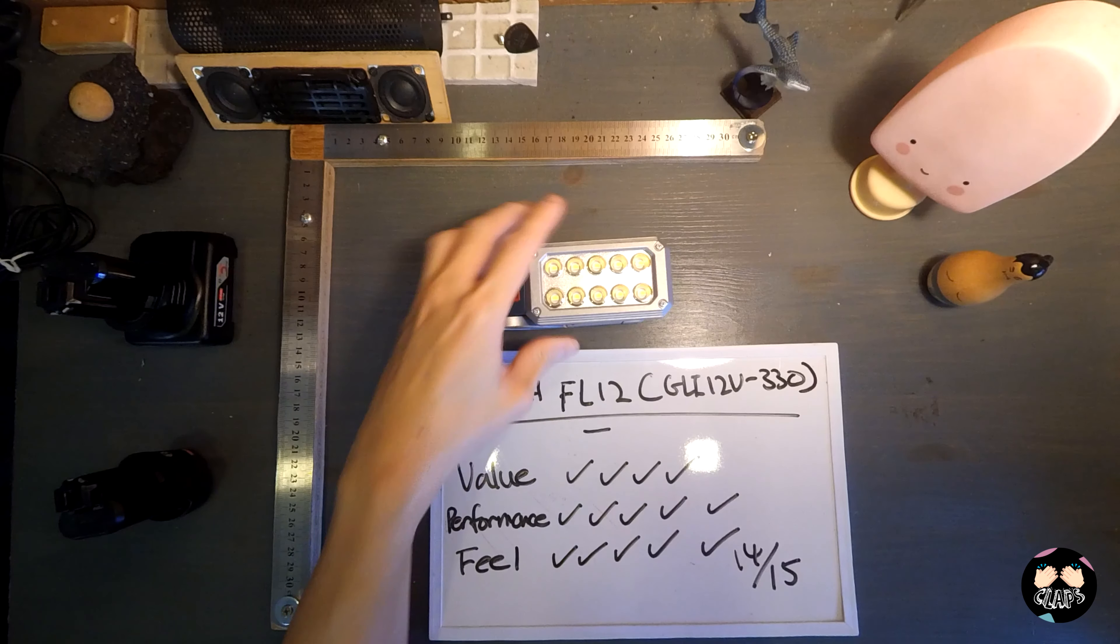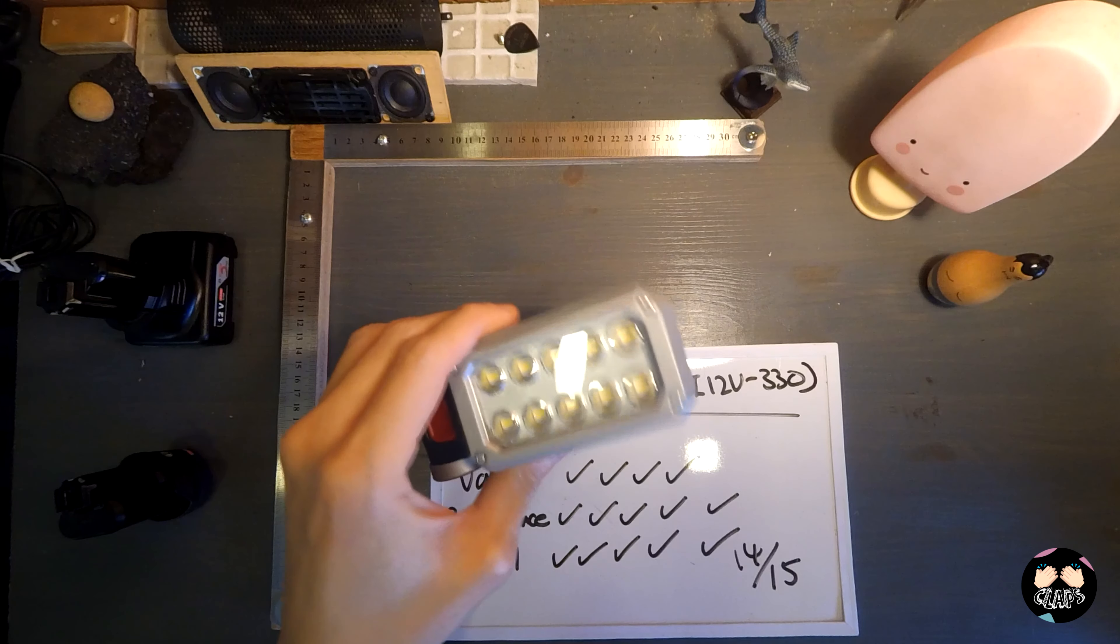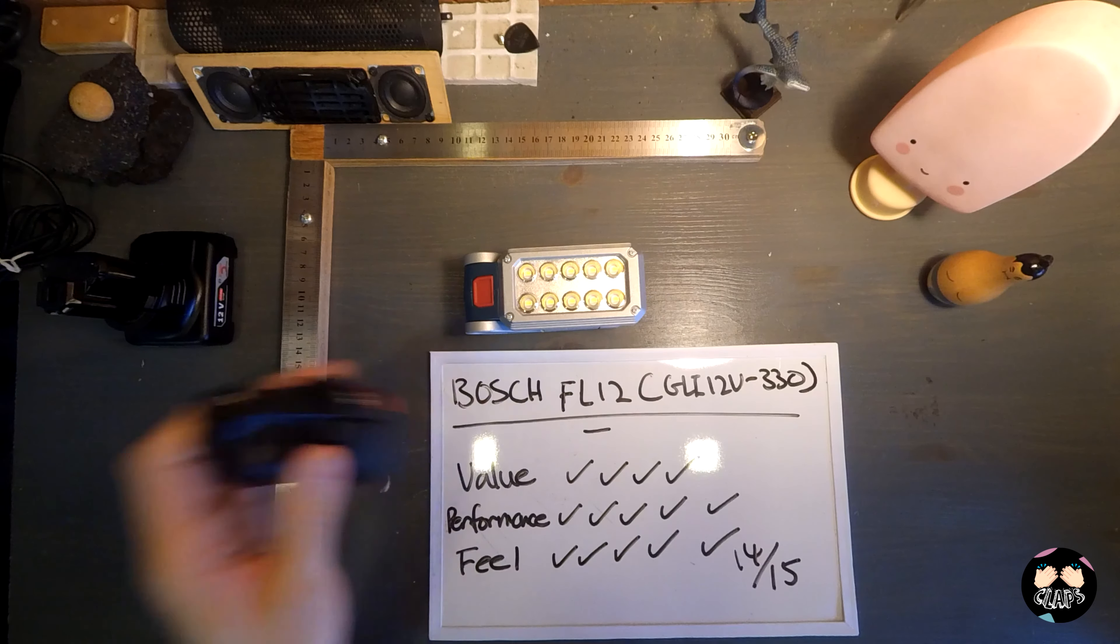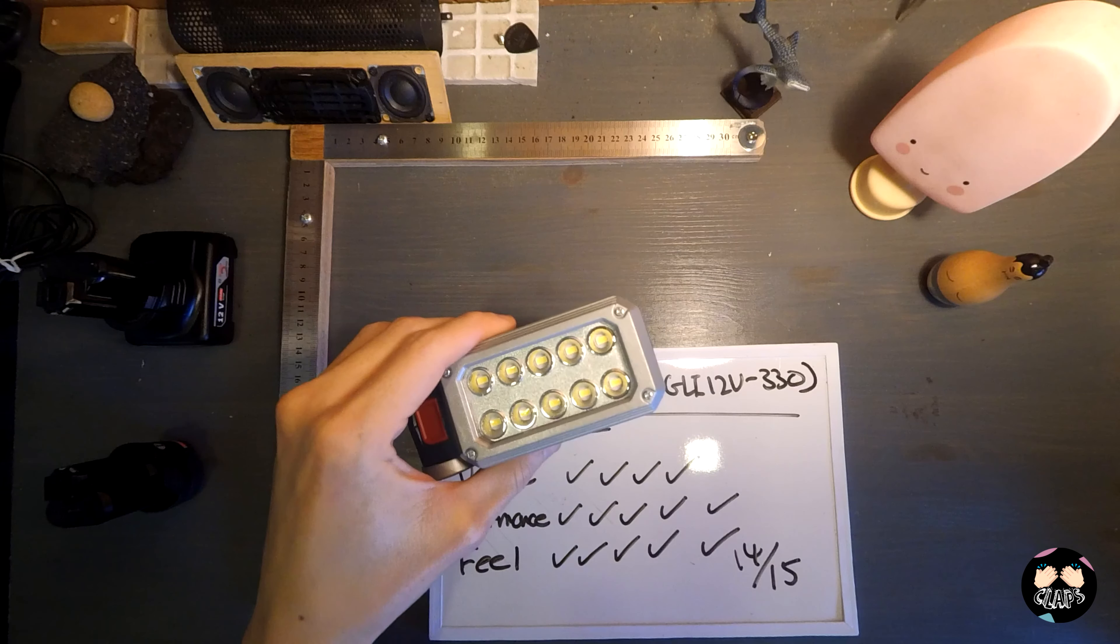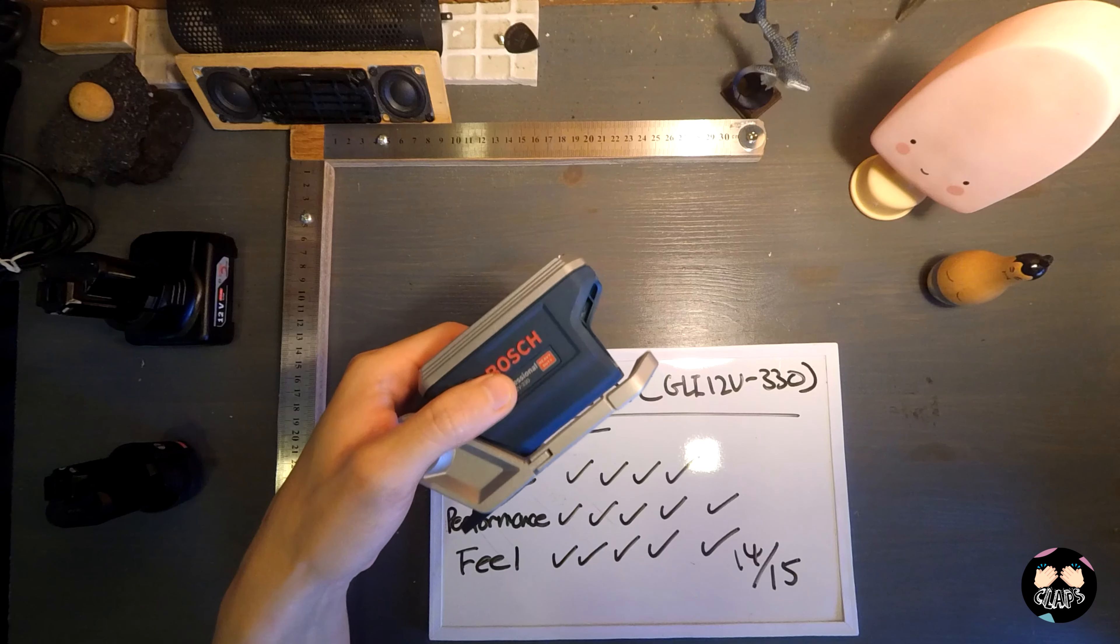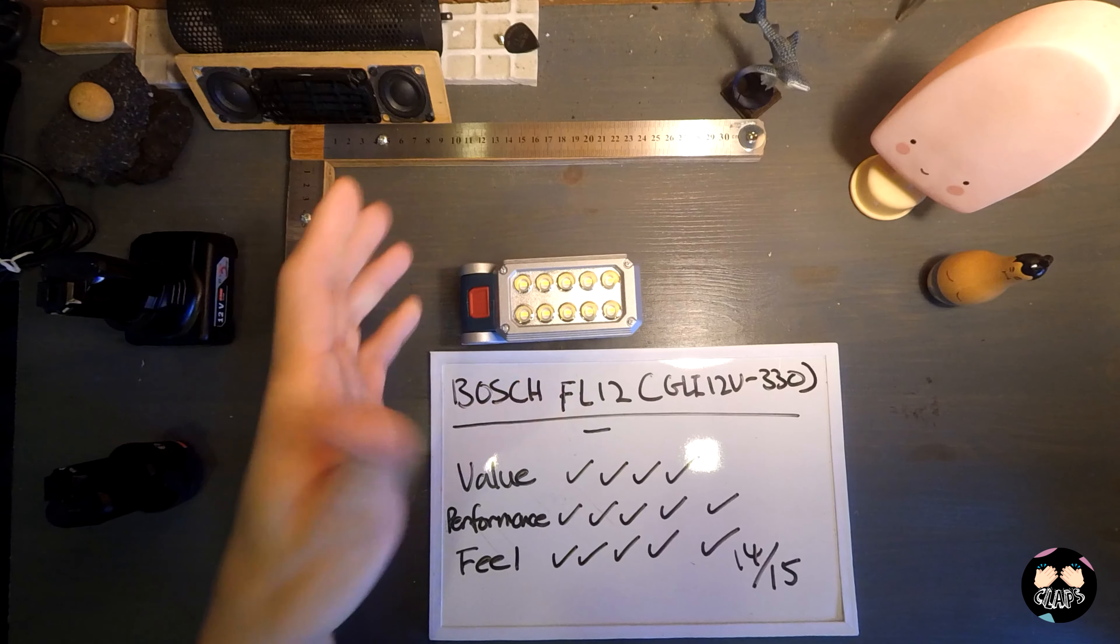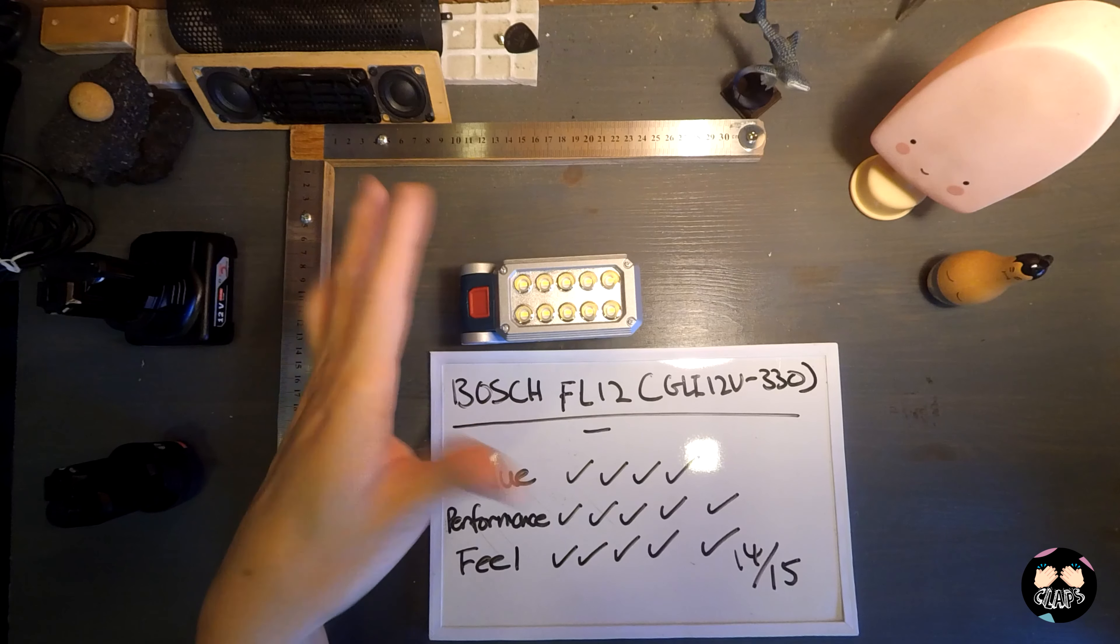Under the value section I gave it four ticks compared to other working lights that come with their own battery systems. I think Bosch marketed their FL12 slightly on the higher side at $59 compared to the rest.